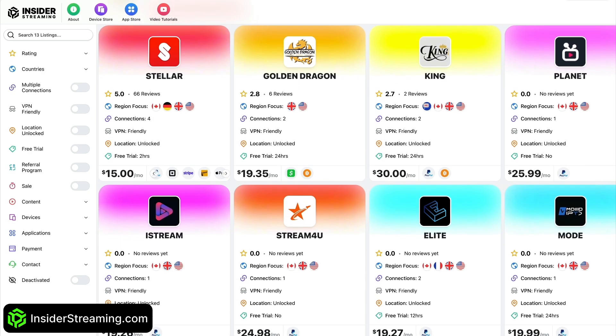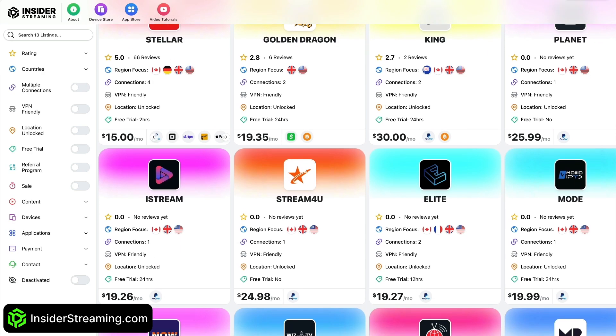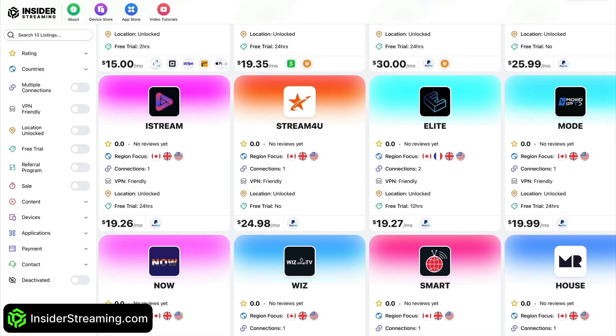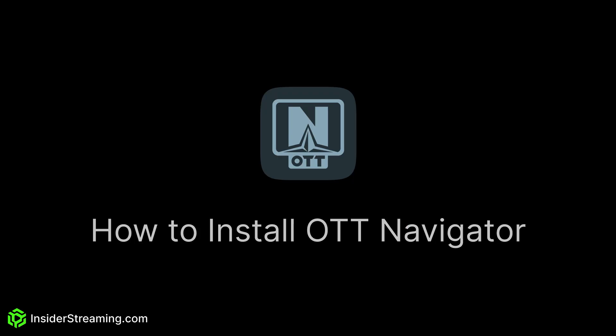Just a quick reminder before we continue with the video: check out InsiderStreaming.com for IPTV reviews. This video provides a straightforward guide on installing the latest version of OTT Navigator on Amazon Fire Stick, Fire TV, and Fire TV Cube. The same installation process applies to Android TV and Google TV systems, as the installation app Downloader is accessible on the Google Play Store.